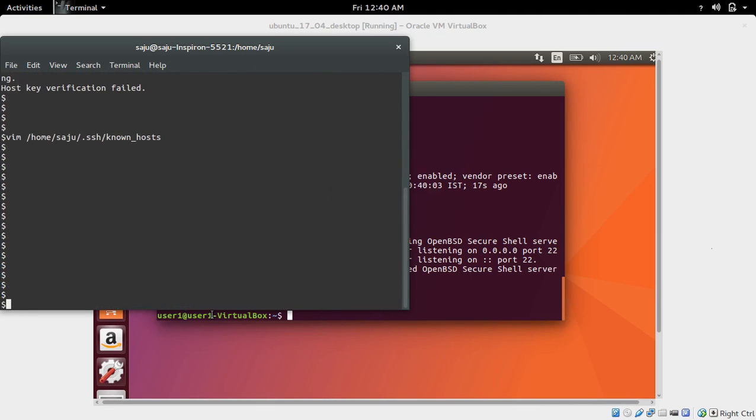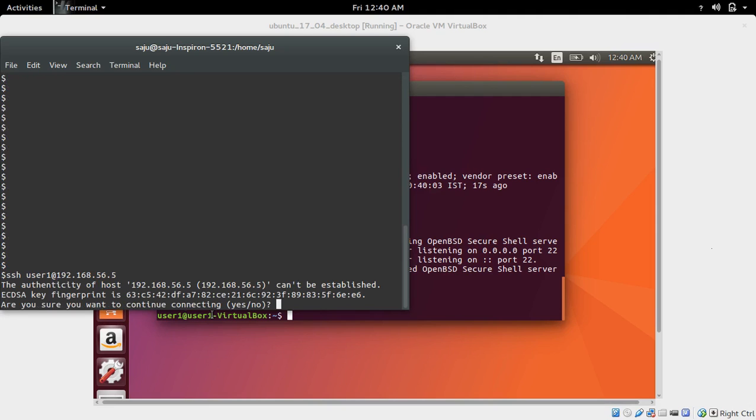Now let me try to SSH again. See, now it's working.